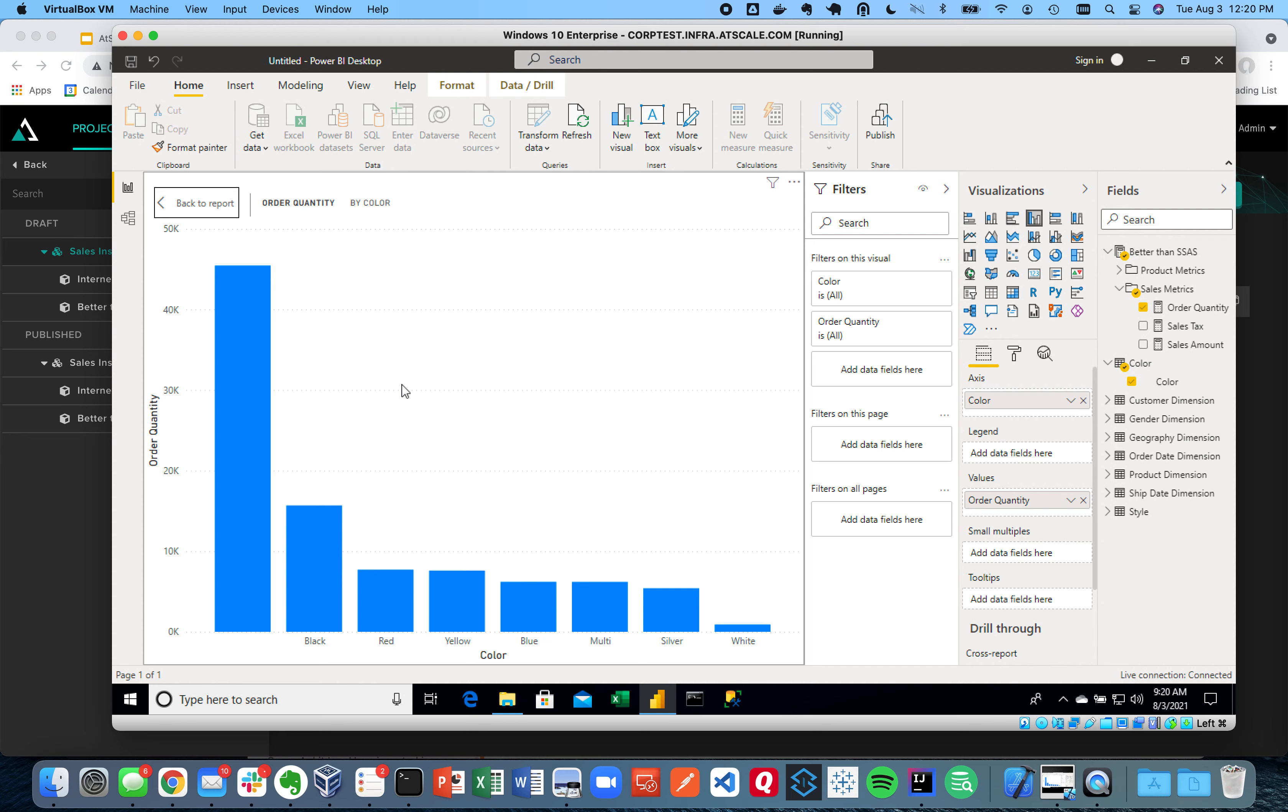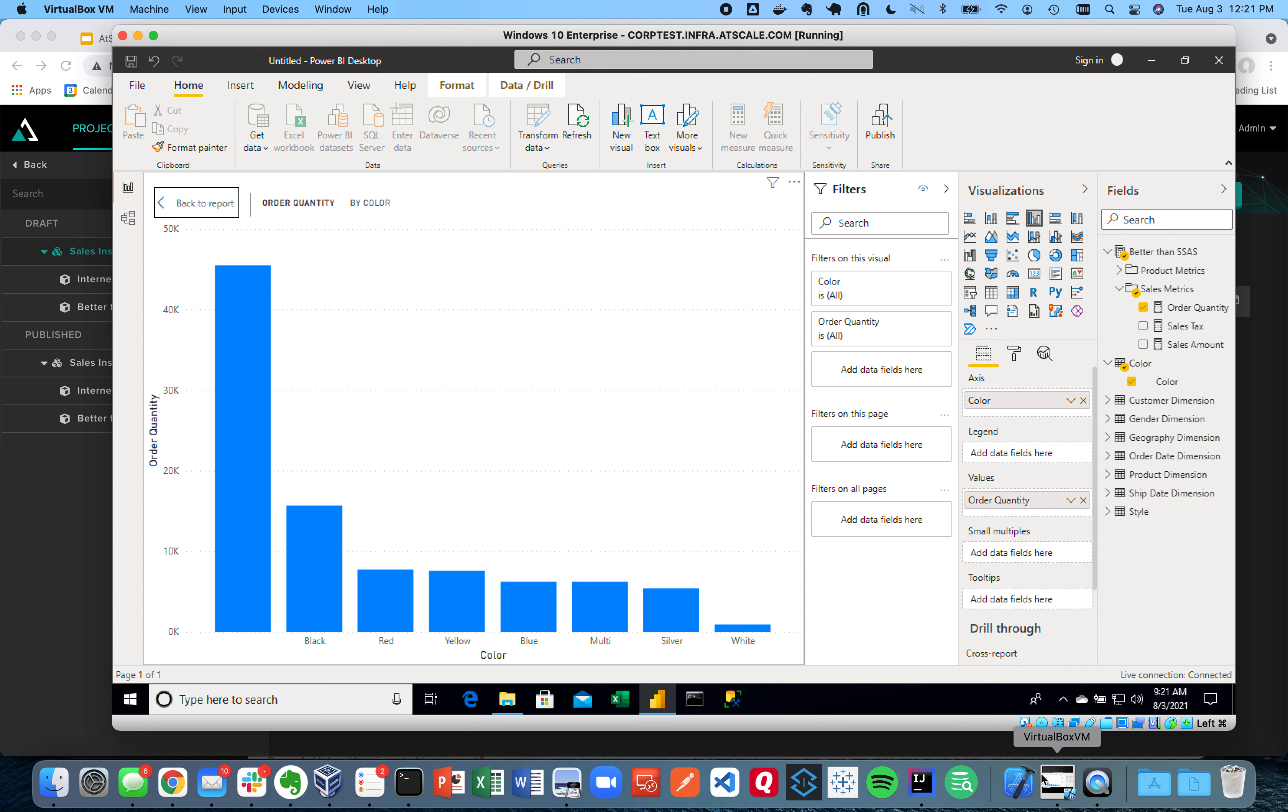So there you have it. I created the semantic layer in just a few minutes and explored it with Power BI. You can do the same exact thing with Excel, Tableau, Looker, you name it, or any AI or ML tool or any application. You're going to get the same answers, the same semantic layer, and that same ease of use regardless of how you choose to consume. Thanks for listening. I'm going to go ahead and see you next time.